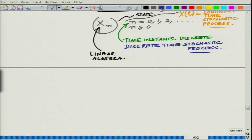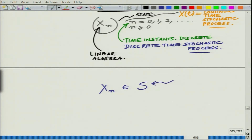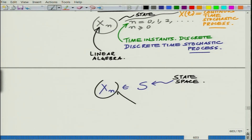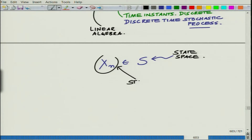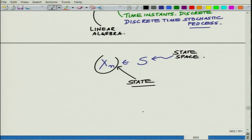Now, x_n cannot take any arbitrary value. The key here is that x_n can take values belonging to a set S, which is termed as the state space. x_n represents the state of the system, and the notion of a state is very important here. The state given by x_n can belong to a set S, which is essentially the space of states, or the state space.